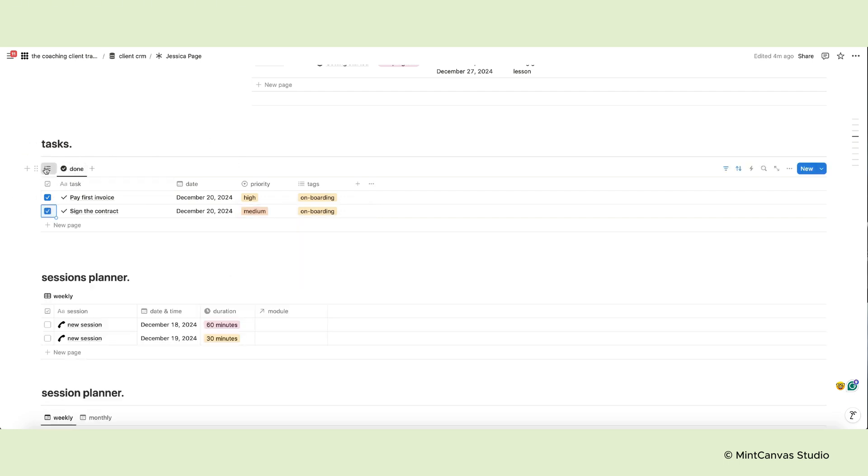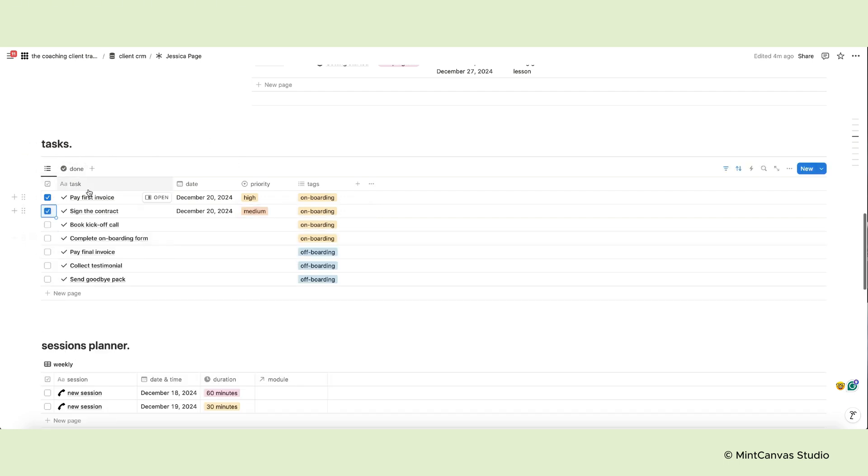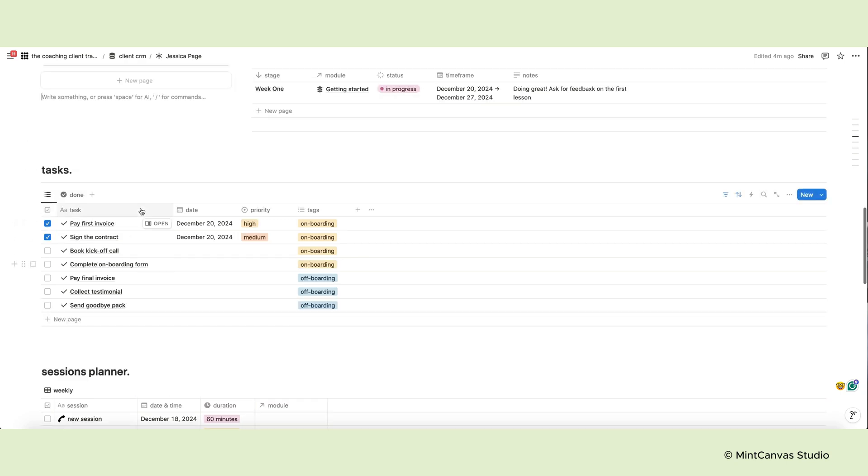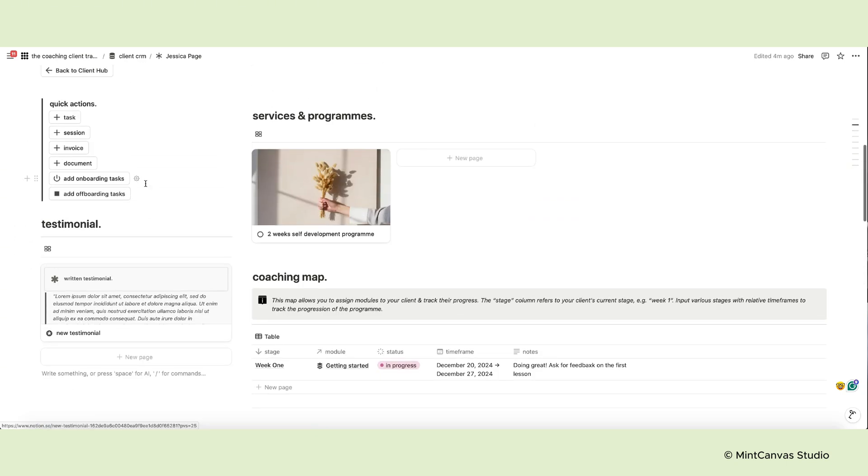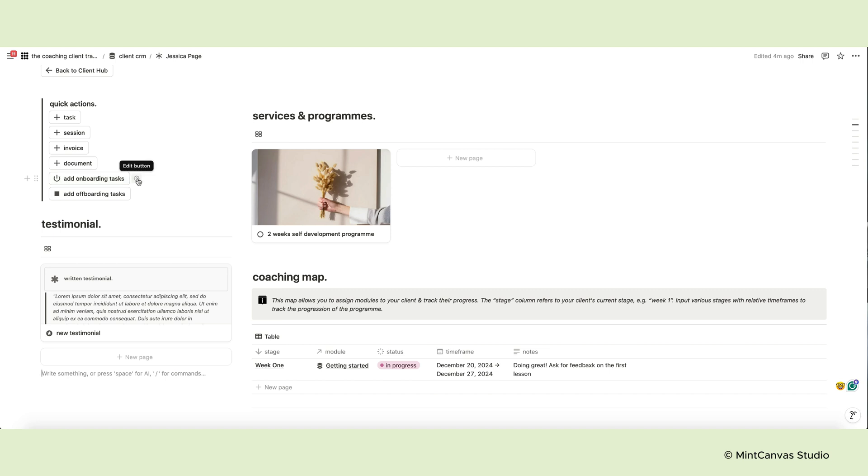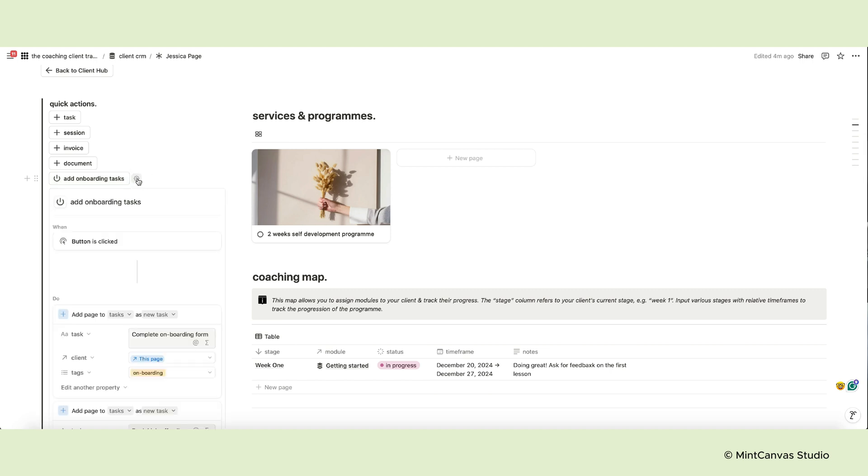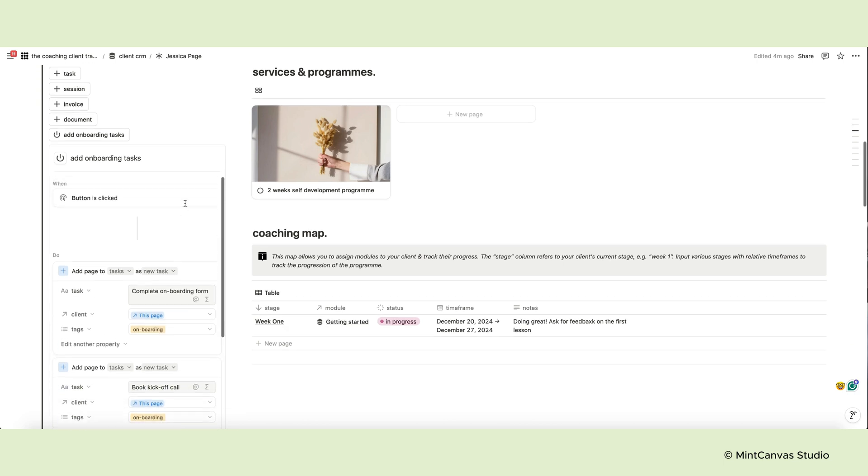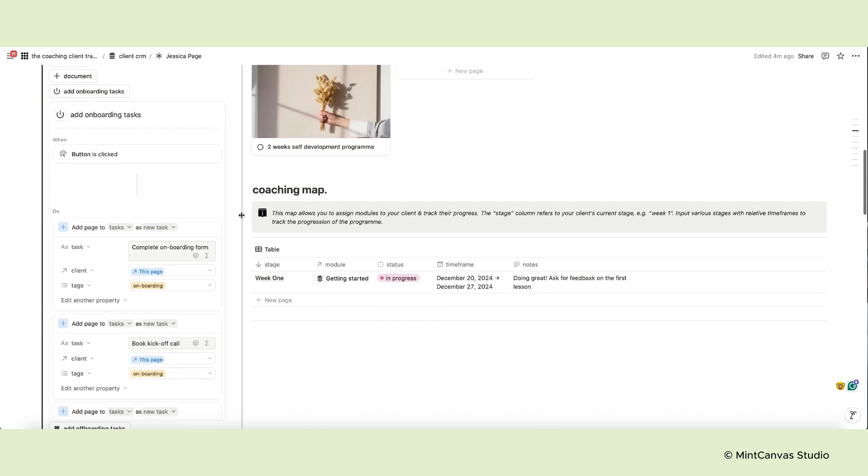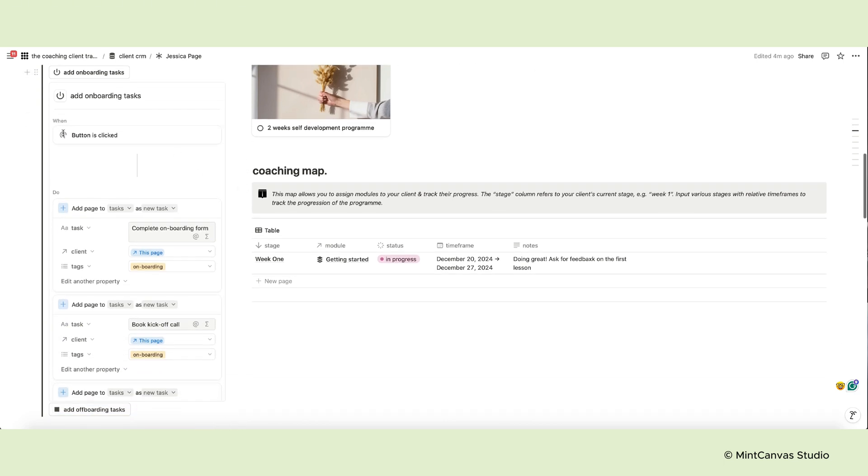As for default, we have included a few example tasks. To edit these options, you need to change the button automation. So place your cursor next to the button and in this case, let's take the onboarding button as an example. Click on the edit button, the little gear icon and the editing window will appear. Here you can see the automation. When the button is clicked, do the following. In this case, add a new page in the task database as a new task. Below you can enter the name of the task, so you can edit the existing ones, delete them or add new pages.